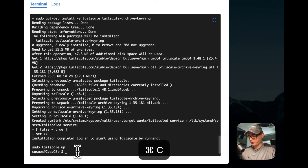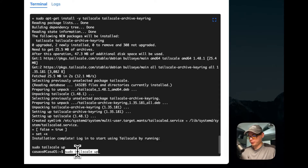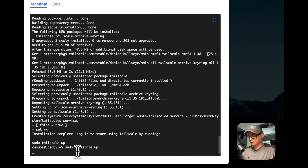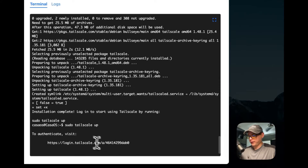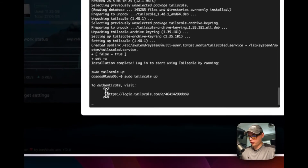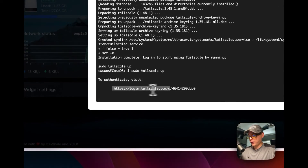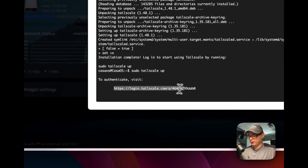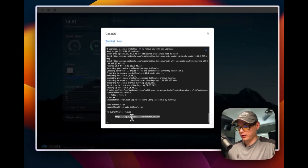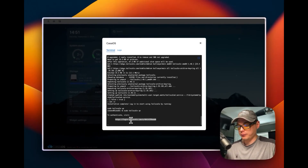Now we need to log into Tailscale. I'm going to run 'sudo tailscale up'. That gives you a URL — you go to it in your browser and log into your account, and this machine should show up in your admin console. I'm going to copy this link.